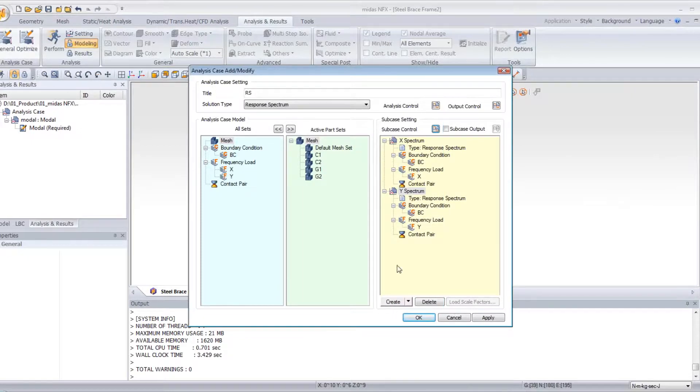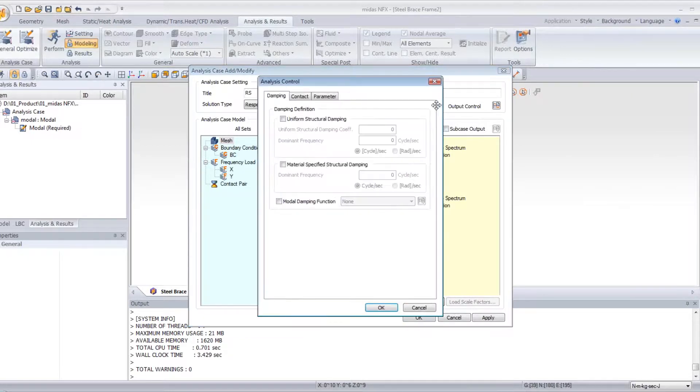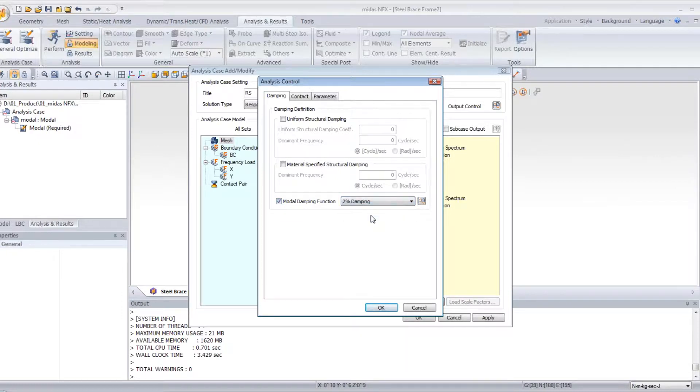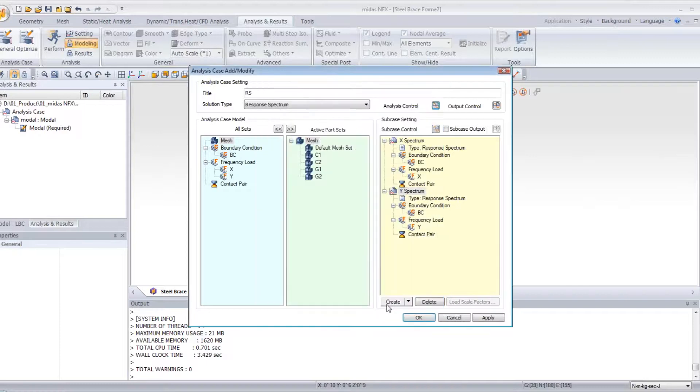Now click on analysis control, and check the function modal damping function. And here you have to choose the function I created, 2% damping. And just click on OK.